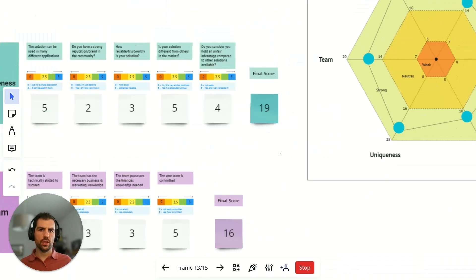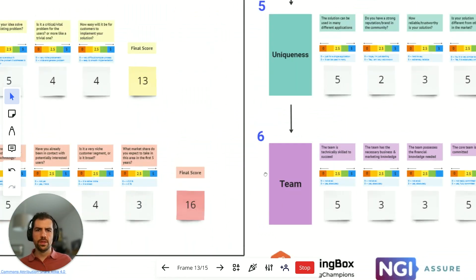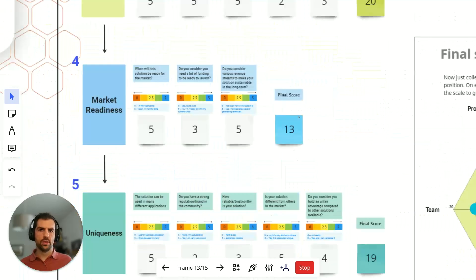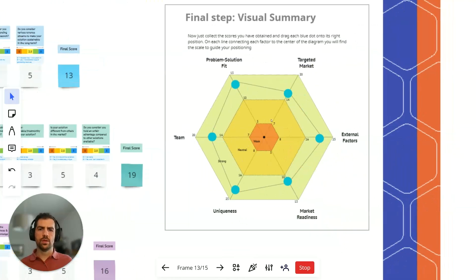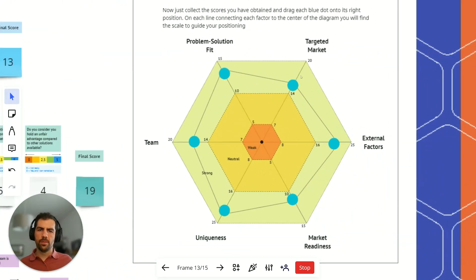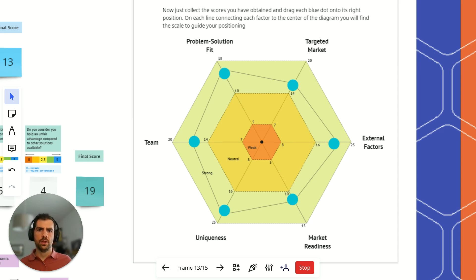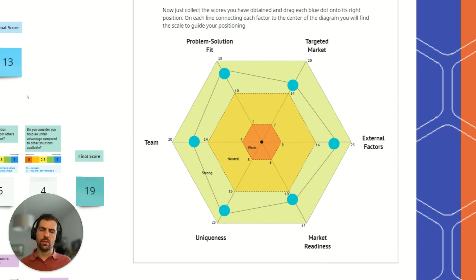Translating all the scores — 13 for problem solution fit, 16 for targeted market, 20 for external factors, 13 for market readiness, etc. — into the spider web gives us a visual summary. It shows that the weakest points for Arduino's initial offering were market readiness and targeted market, followed by the team, while they were strong in uniqueness and problem solution fit. I hope it was useful — thank you very much and see you in the next one, bye-bye.